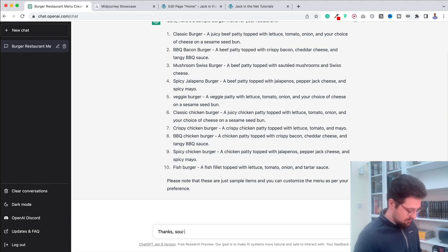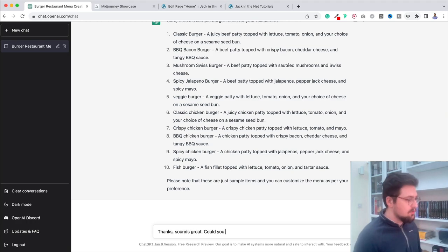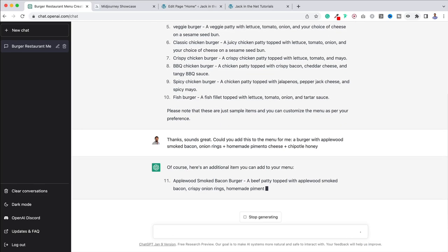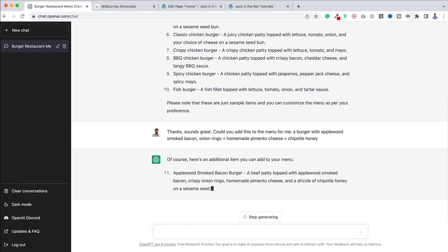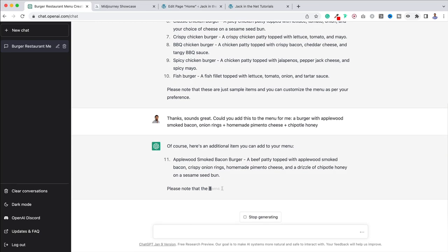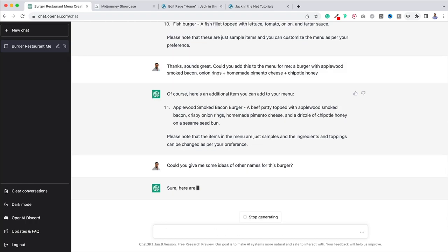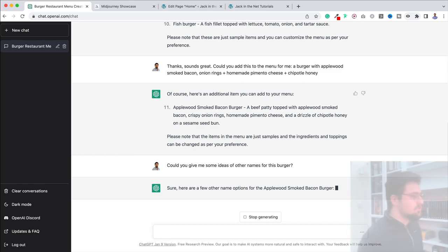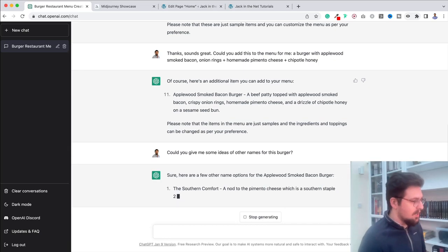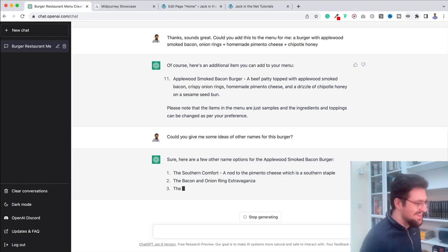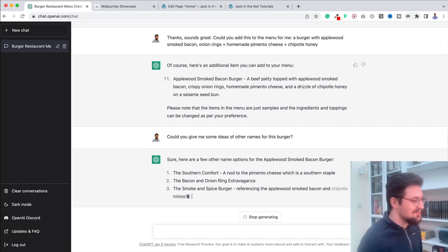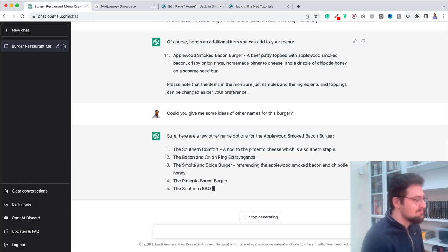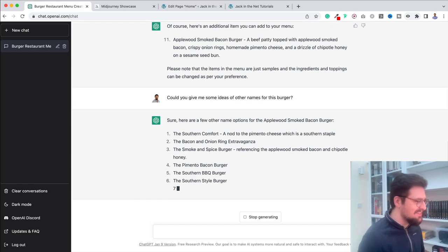So what I could do now is put in, thanks. Sounds great. Could you add this to the menu for me? So there we go. And it's already starting to create a name for it. So Applewood Smoked Bacon Burger. Maybe, though, I don't like that name. Maybe I could say, could you give me some ideas of other names for this burger? And it's going to do that for us as well. Sure, here's a few other name options for the Applewood Smoked Bacon Burger. The Southern Comfort. The Bacon and Onion Ring Extravaganza. The Smoke and Spice Burger.